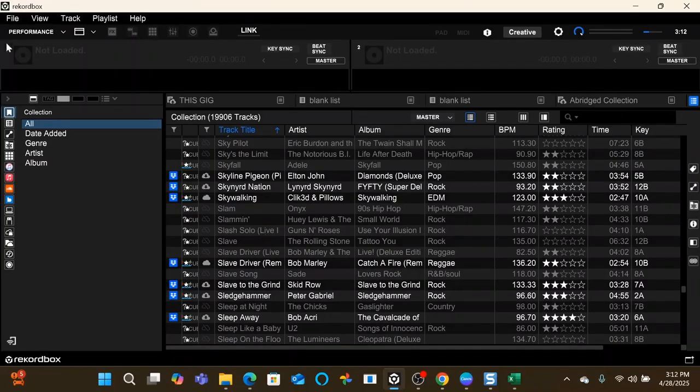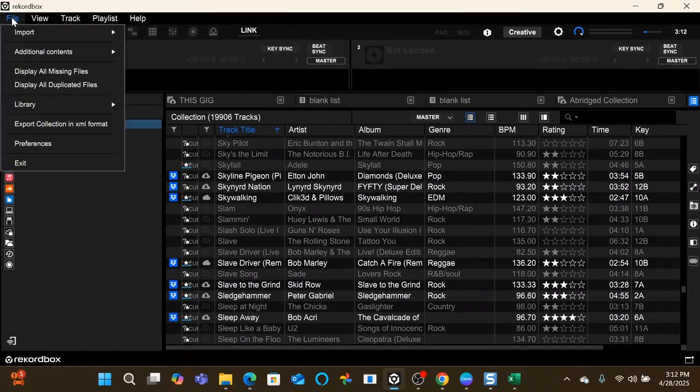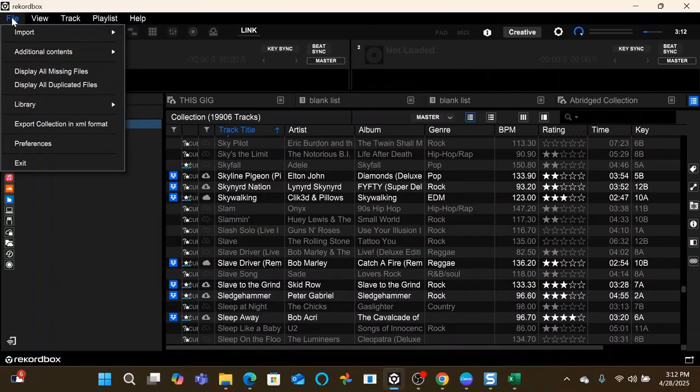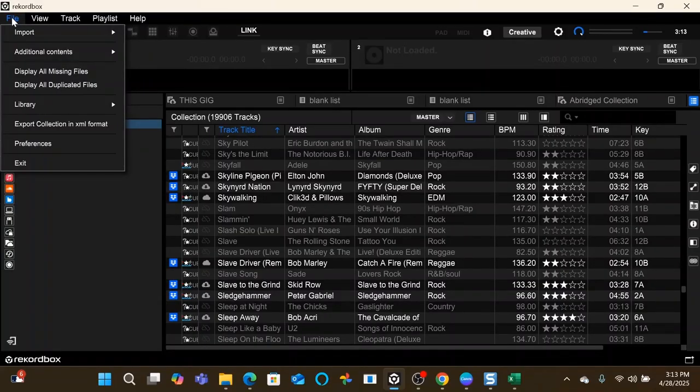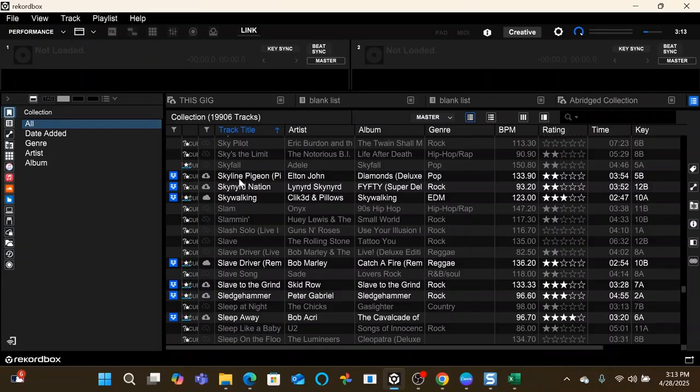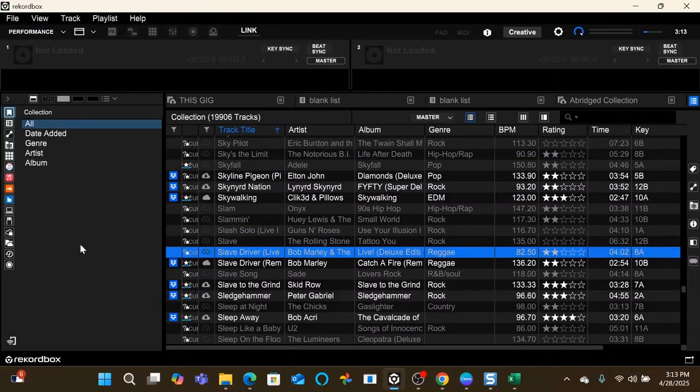The first thing you're going to want to do is pull tracks into your Rekordbox. I've already done a video on importing from a folder and also analysis settings, so I'm going to link to that at the end of the video. Go ahead and watch that one if you want to get more information on how to import your tracks and how to analyze them in Rekordbox.